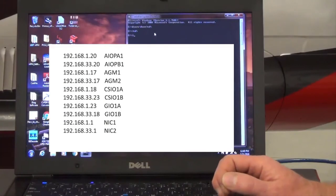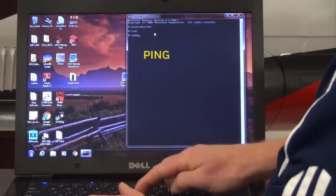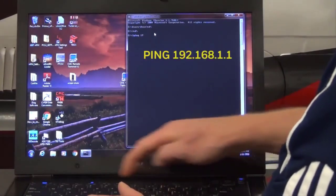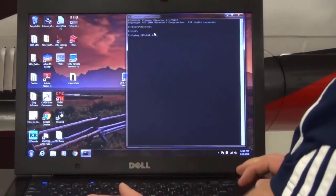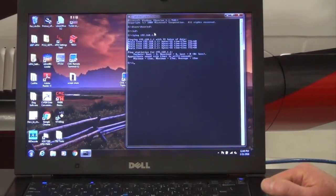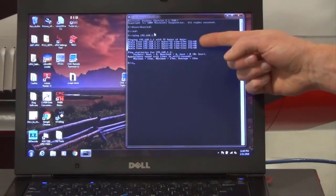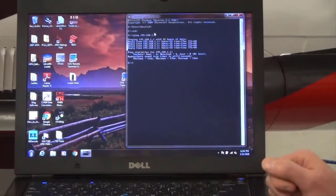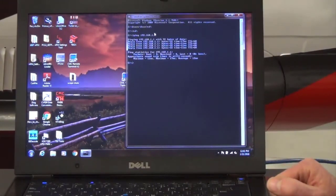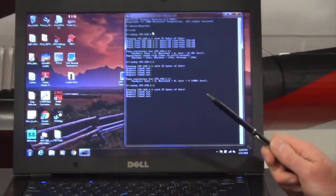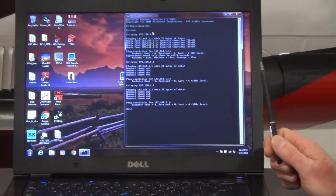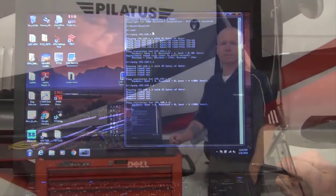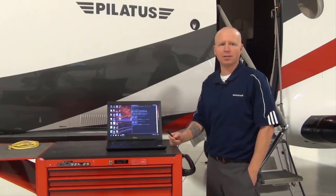Once in the DOS window, to confirm module communication, type PING, space, the IP address of the module in question, and press Enter. A normal communication response from the module confirms that the module is at least alive and you should be able to establish communication. Failure to communicate with the module will result in a request timed out message, and further investigation of module status should be performed. Note: failure of a NIC will likely prevent communication with all other modules on that channel of the MAU. Failure to communicate with any MAU modules during a PING check is likely an indication of a cabling, connection, or setup issue.